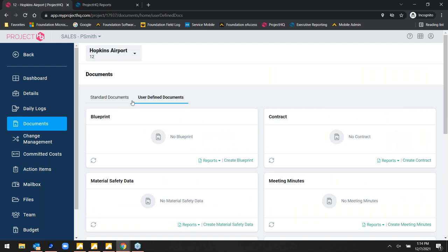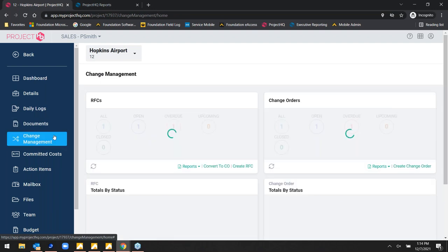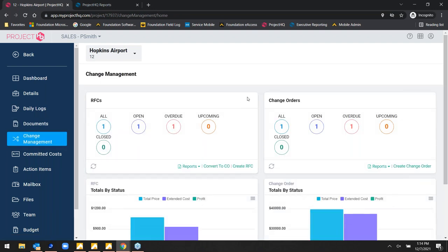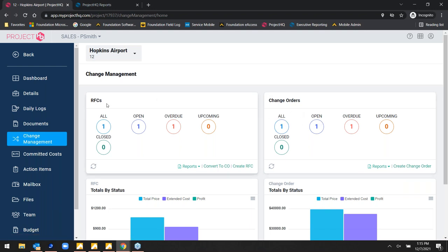Change management can be run through here as well. Users can enter change order requests — an RFC, or request for change — which can then be converted to a formal change order, or you can enter the change order directly without going through the request process. Either way, the numbers feed into Foundation, updating WIP schedules and all respective job reports.